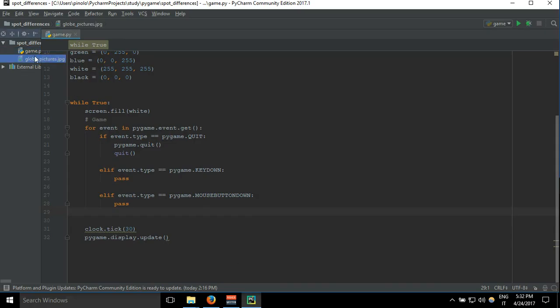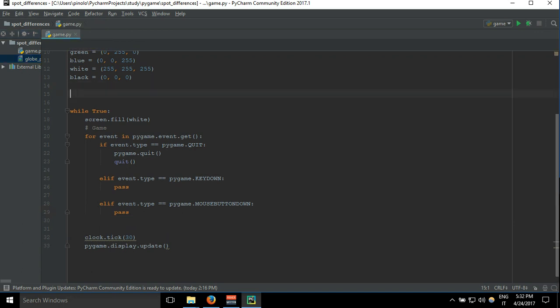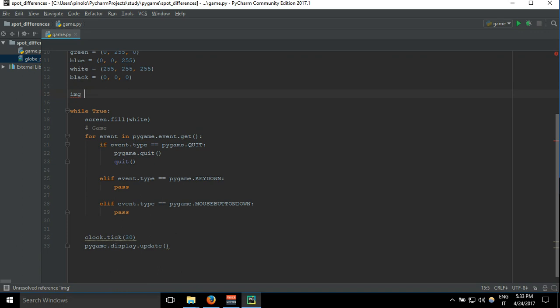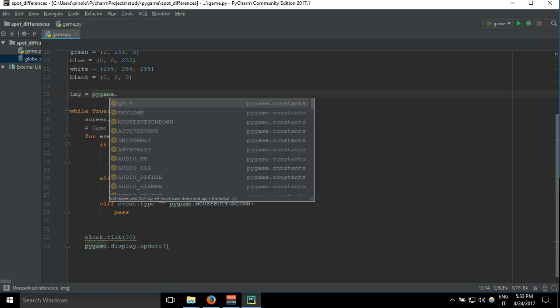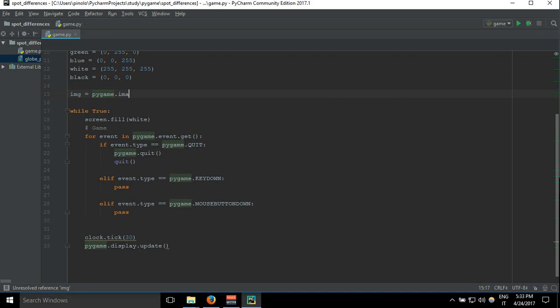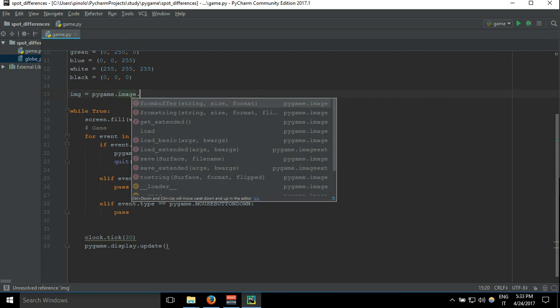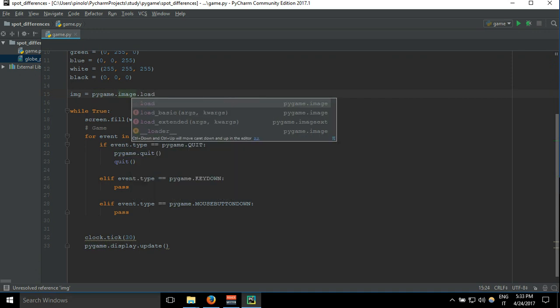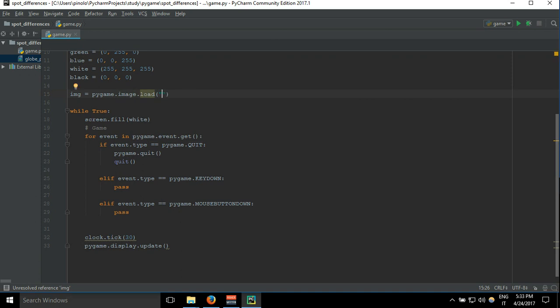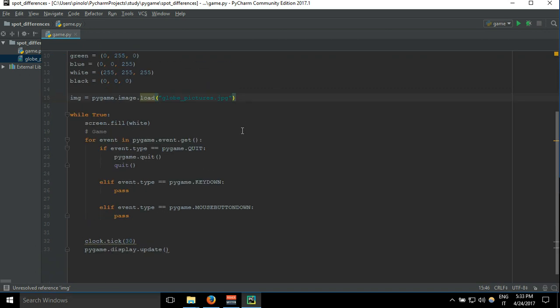Now we need to load the image inside our game. Let's add a new variable, let's call it img or whatever you want, equals pygame.image.load, and then let's put here the name globe_pictures.jpg.